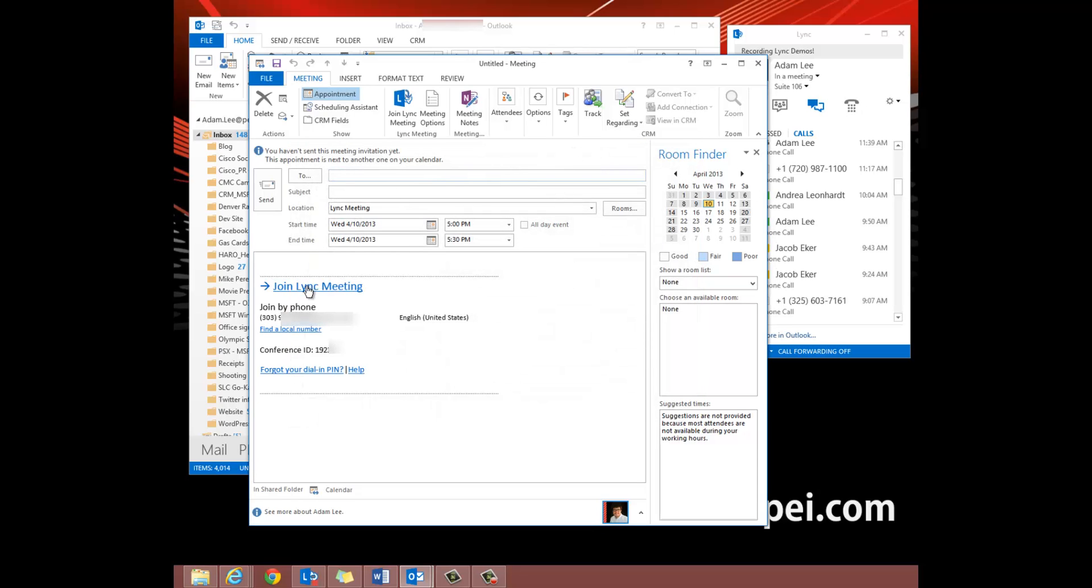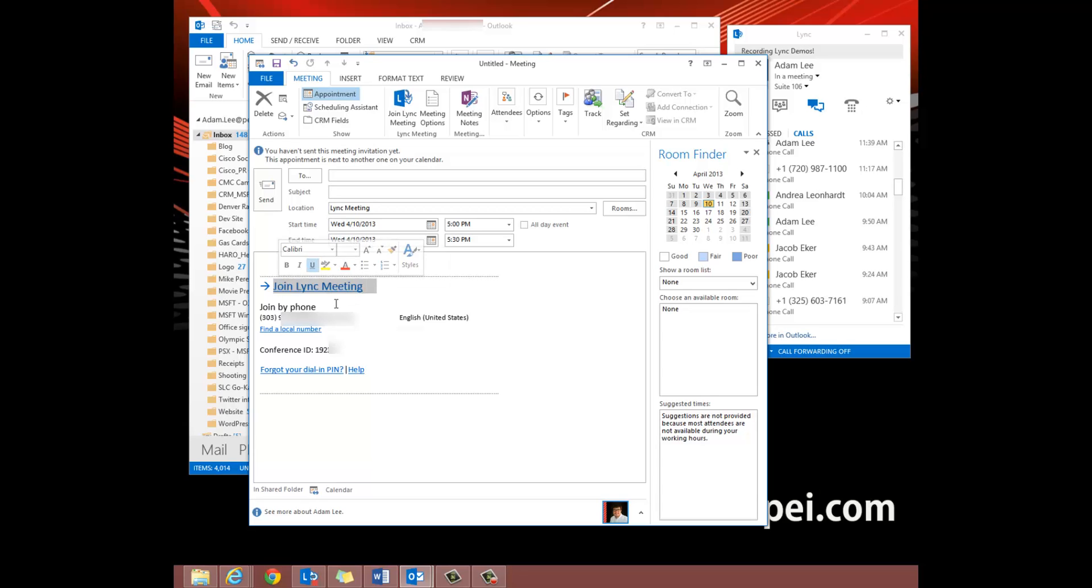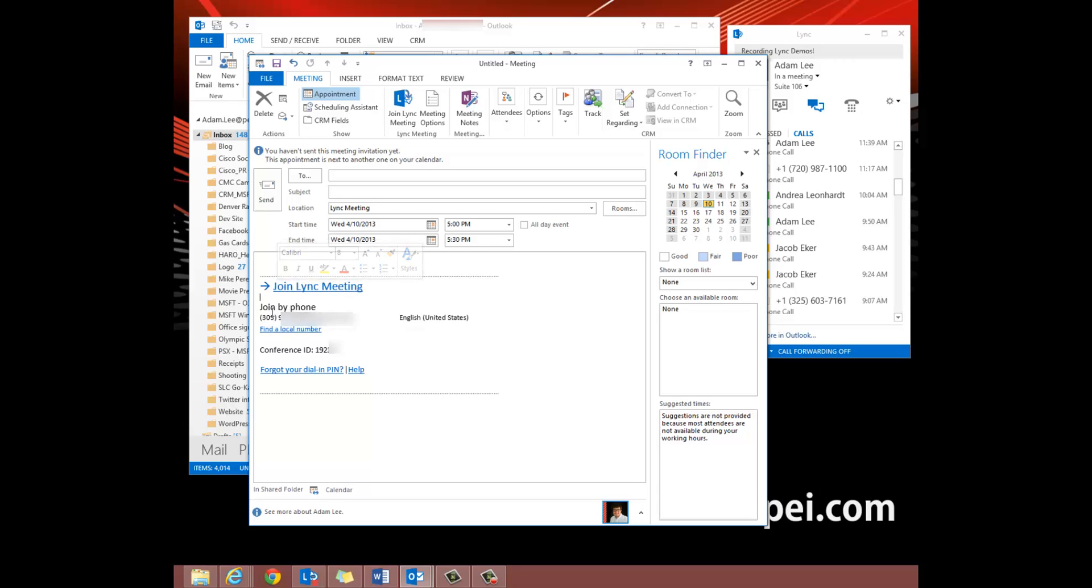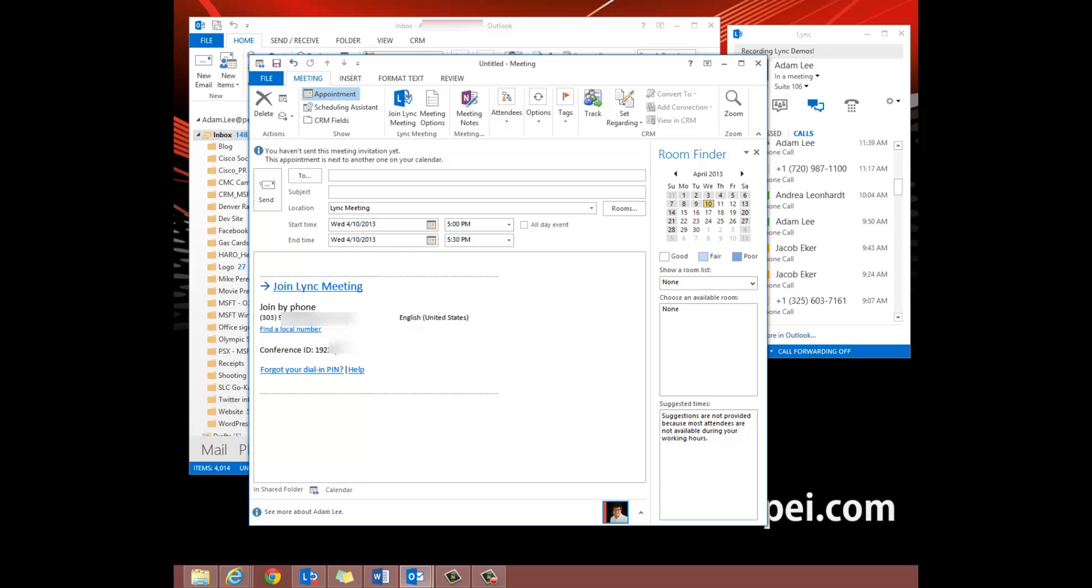Now also down here you'll see a link, Join Link Meeting, that allows you to join from your computer or if you have the app for your phone you can just click that. It also has directions right here that allows you to join from your cell phone or any landline as well.